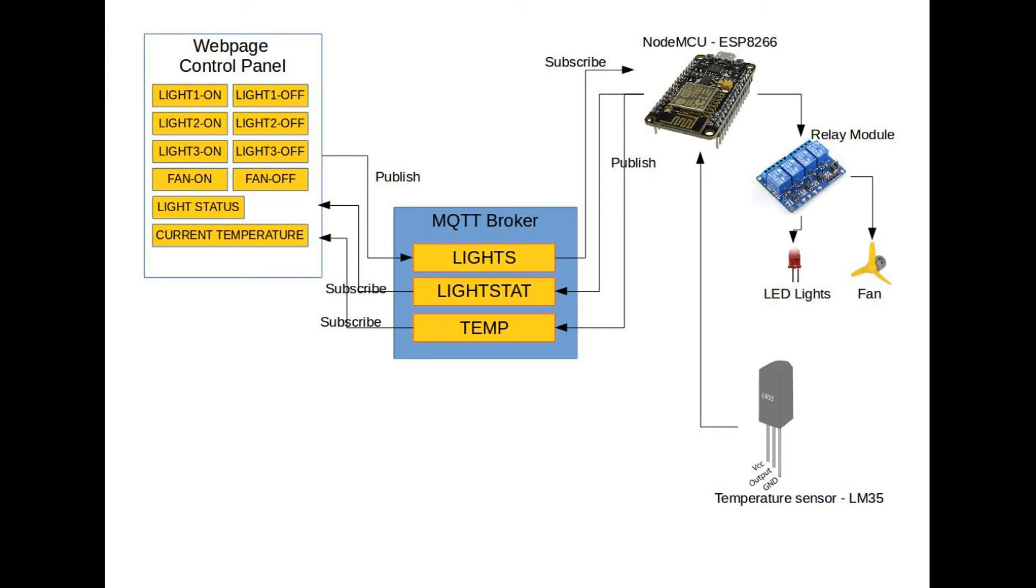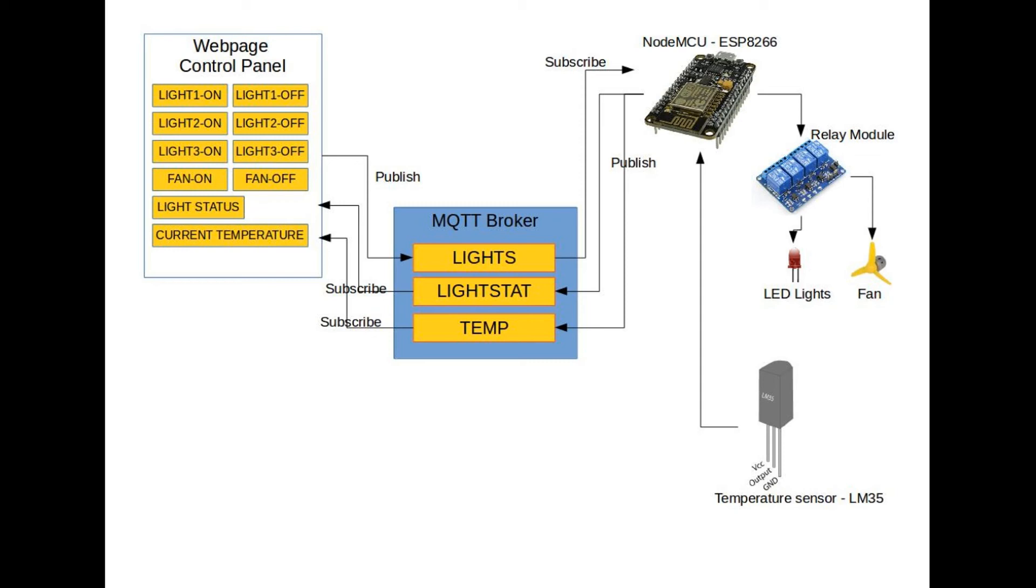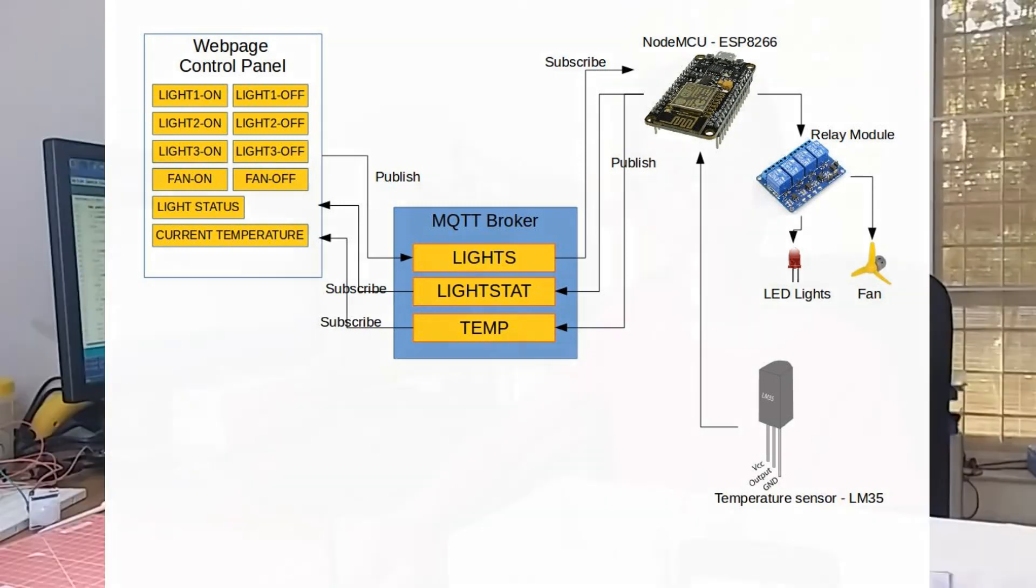Similarly, the NodeMCU is constantly publishing temperature to a topic, temp. The temperature is read from a temperature sensor connected to the NodeMCU. When we press the temperature button on the web page, the web page subscribes to the topic temp. So, it can receive the message from the NodeMCU, and that message is showed on the screen.